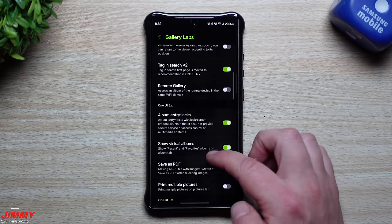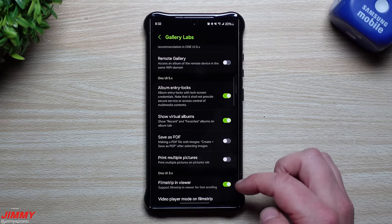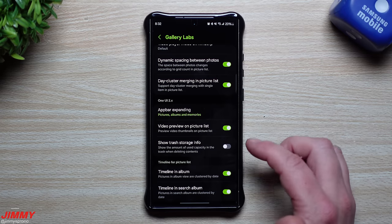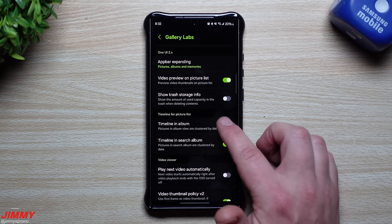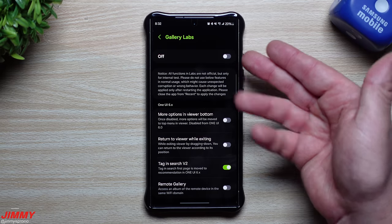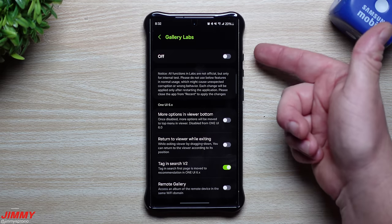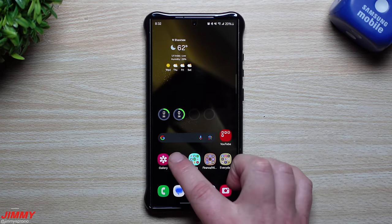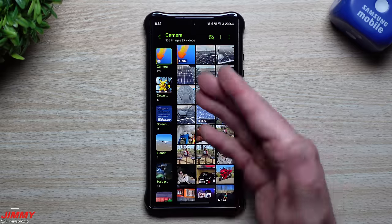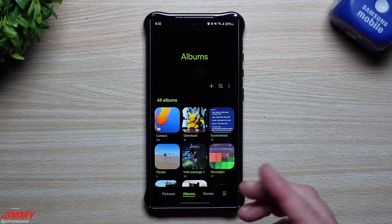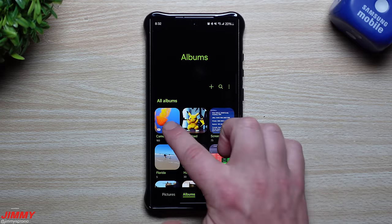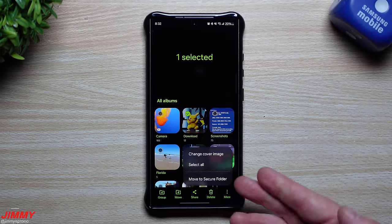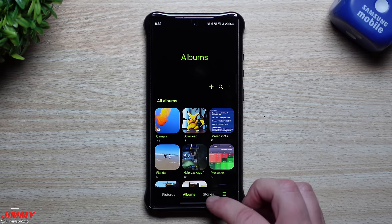If at any point you want everything to go back to where it was, you can turn off dynamic spacing, turn off timeline in album, or simply turn off gallery labs entirely at the very top. Once you turn off gallery labs and completely close out, everything goes right back to default — no timeline and no album lock option, because gallery labs has been turned off.